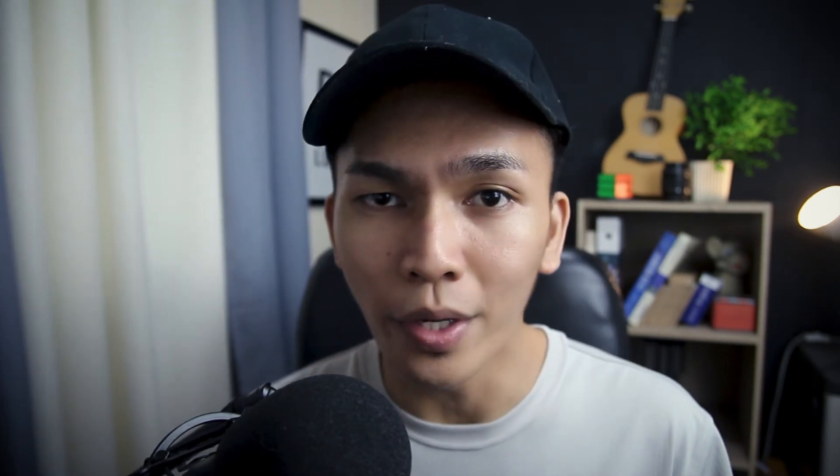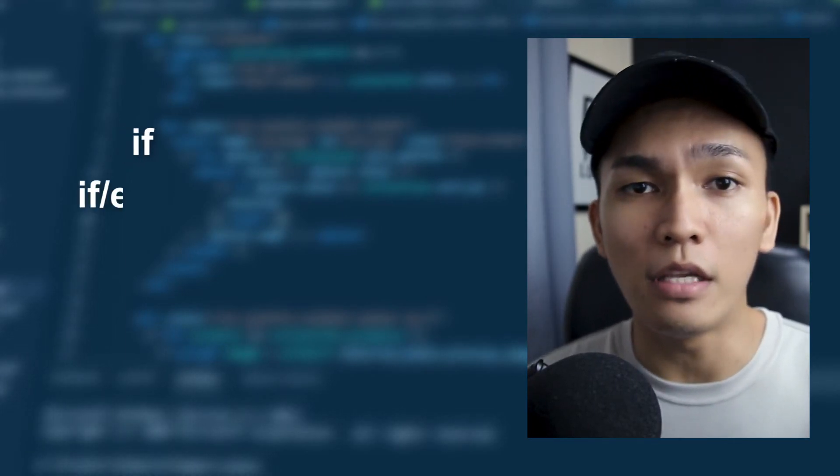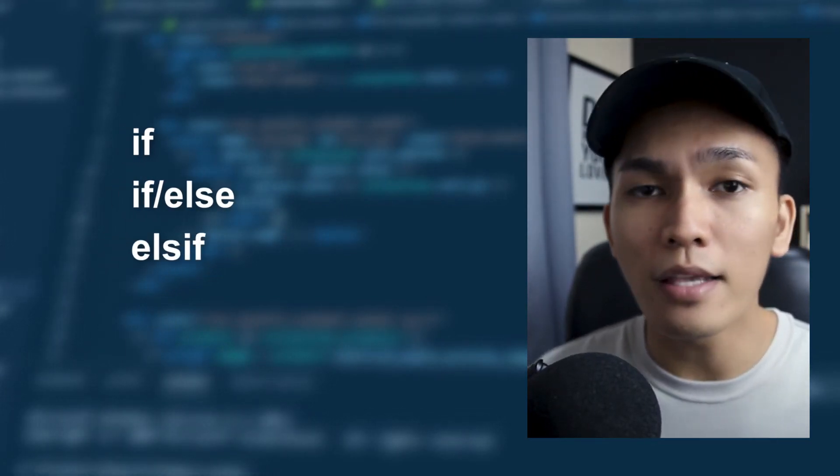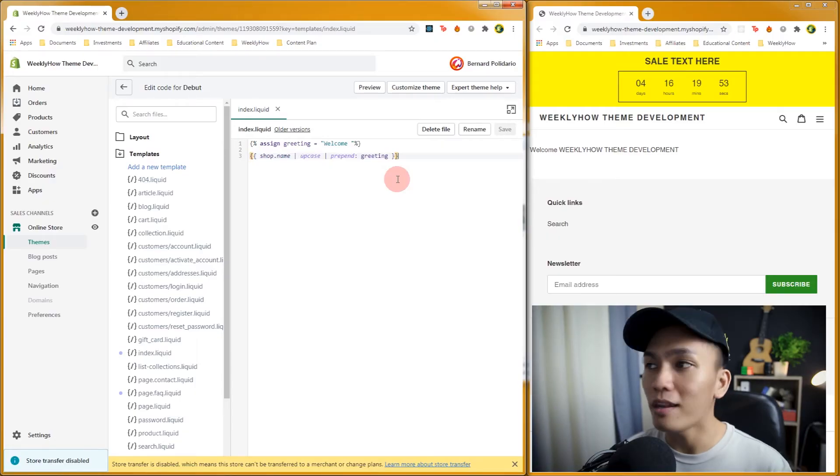With control flow tags, these are the tags you use to create programming logic — basically, the if statement, the if-else statement, else-if statements, and so on. There are only four control flow tags in Liquid: if, else, elsif, and case/when. 'If' is the basic if statement, 'else' is an if-else statement, 'elsif' is the else-if, and 'case/when' is basically the equivalent of switch/case. Let's try and use an if statement.